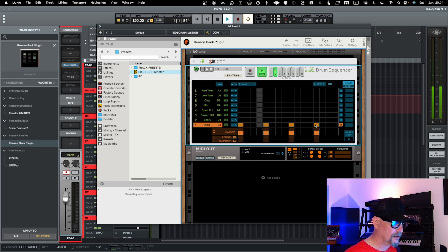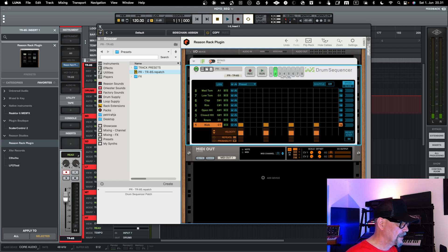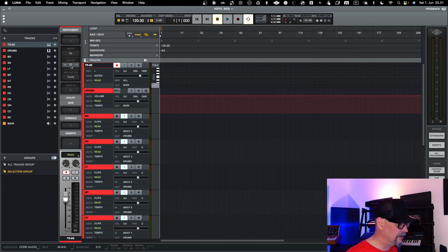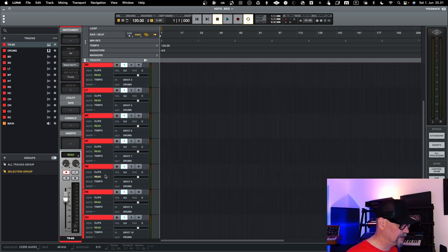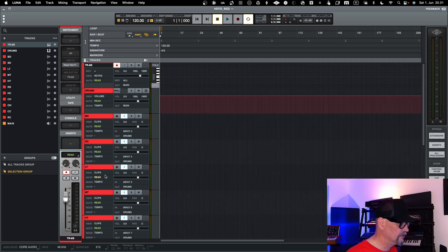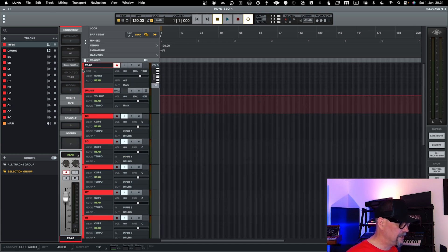And then now what it does is basically I use the Reason Rack plugin and the player, the drum player over there, the sequencer, to do the sequencing. And then it will send the MIDI into the TR8S. TR8S will play it, and the audio gets routed back into Luna.